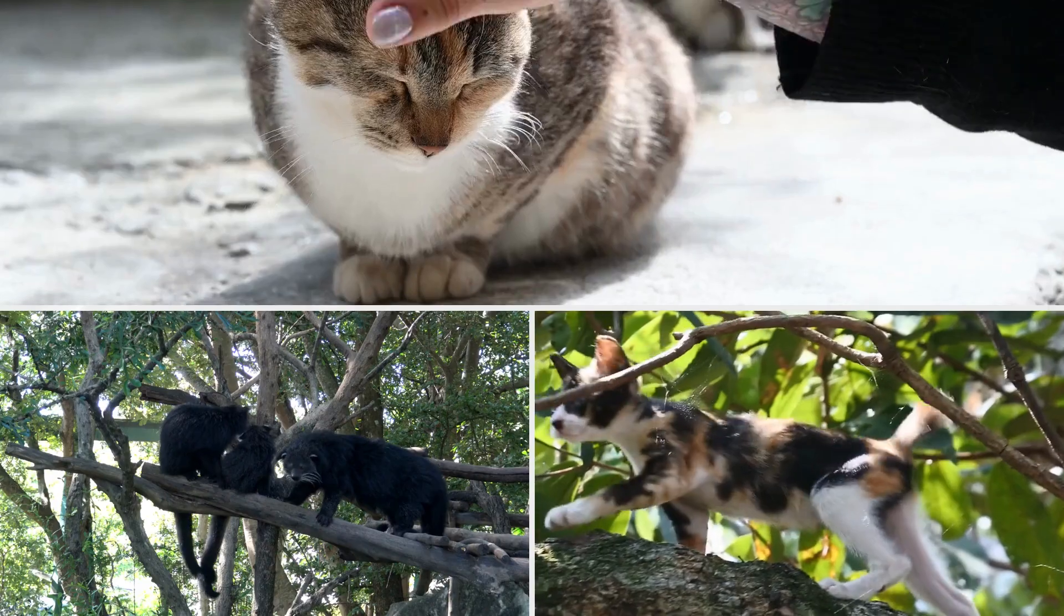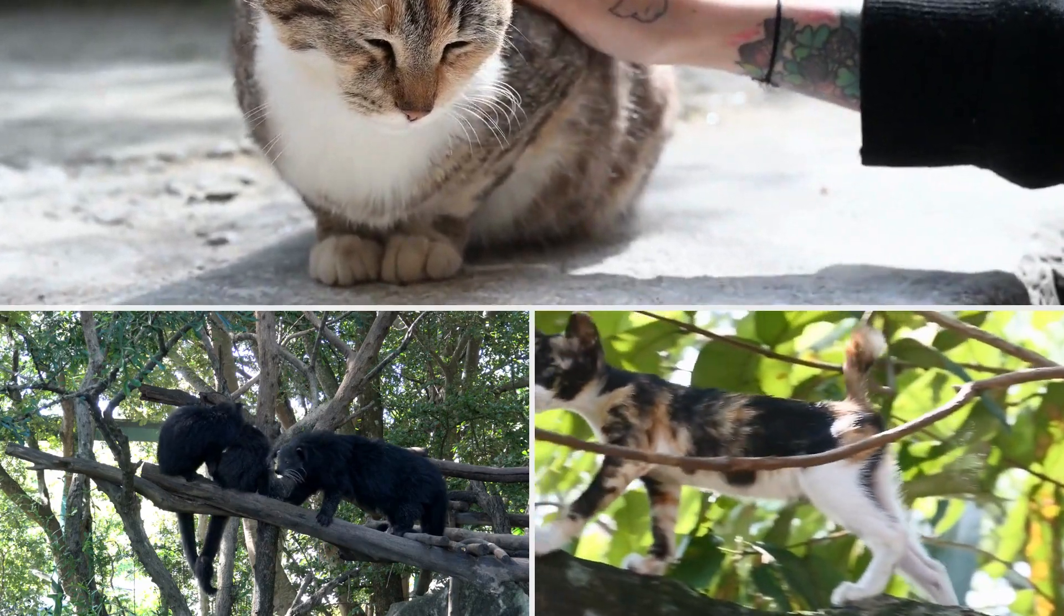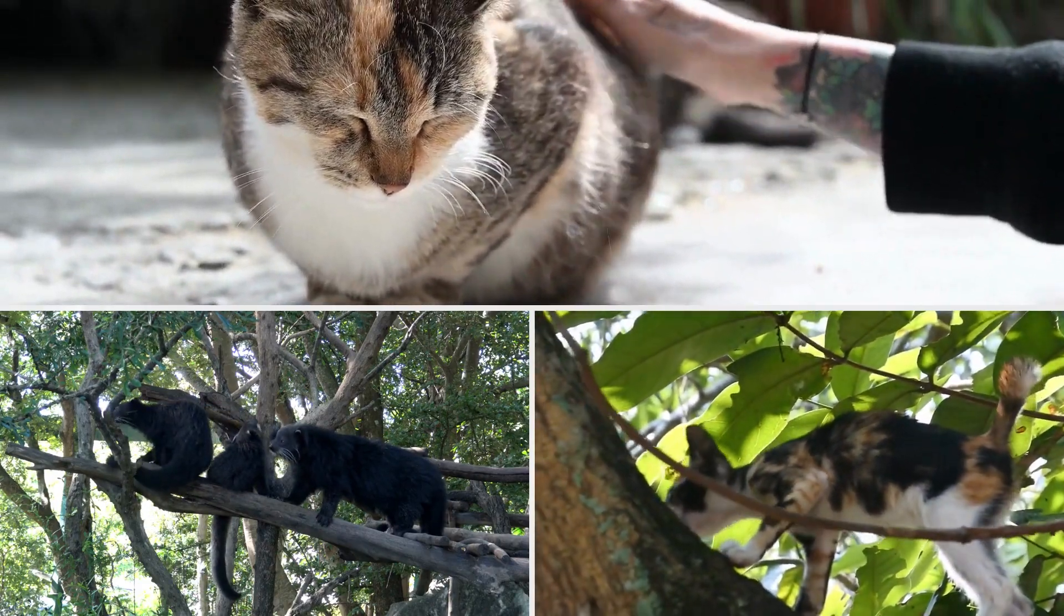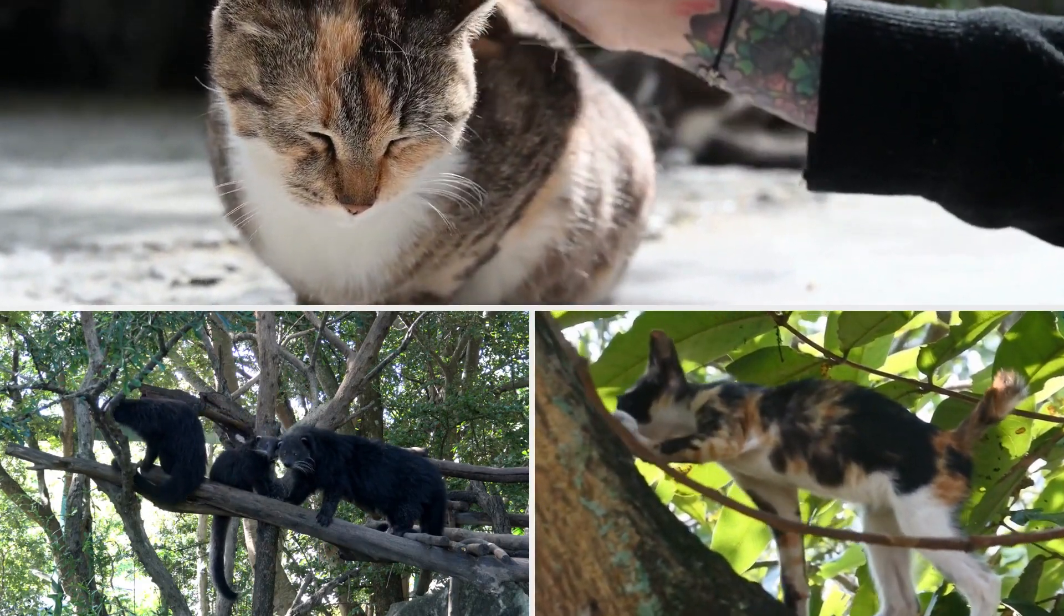Hey there, cat lovers! Welcome back to our channel, where we explore fascinating feline facts and provide you with all the information you need to keep your furry friends happy and healthy.